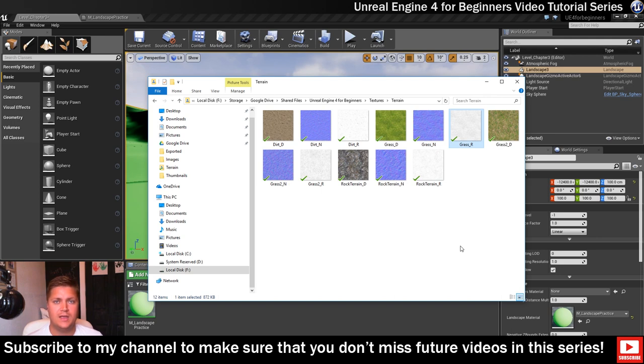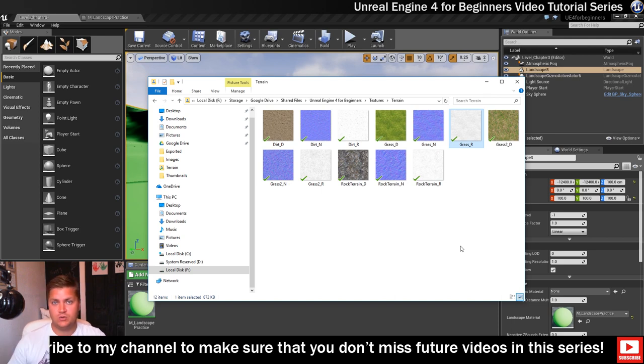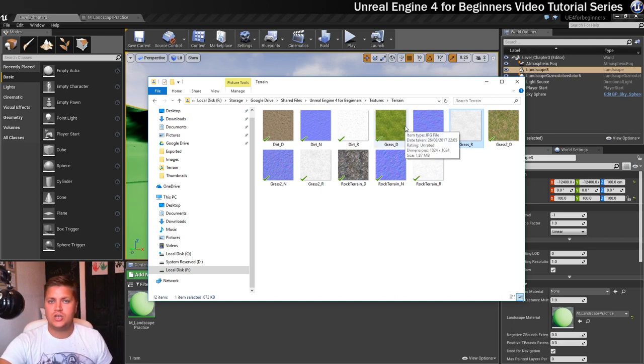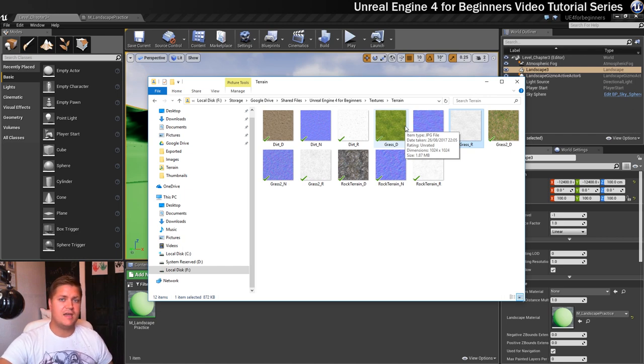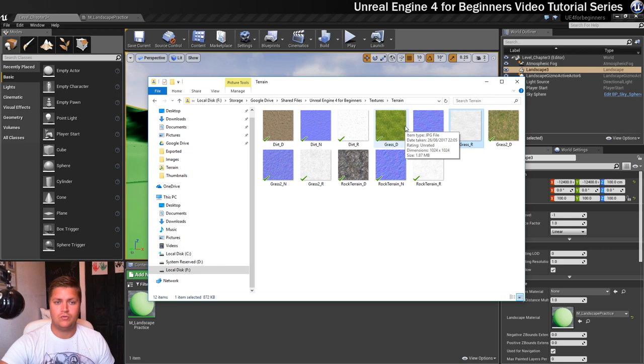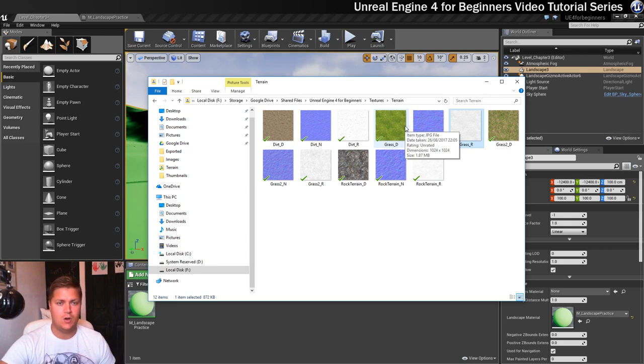We'll be looking at using all of these in this folder in future videos but for now it's just the grass ones that you'll need. So you either need to download them from my shared drive if you are a patron or you're going to need to find your own grass diffuse and normal maps so that you can move forward.